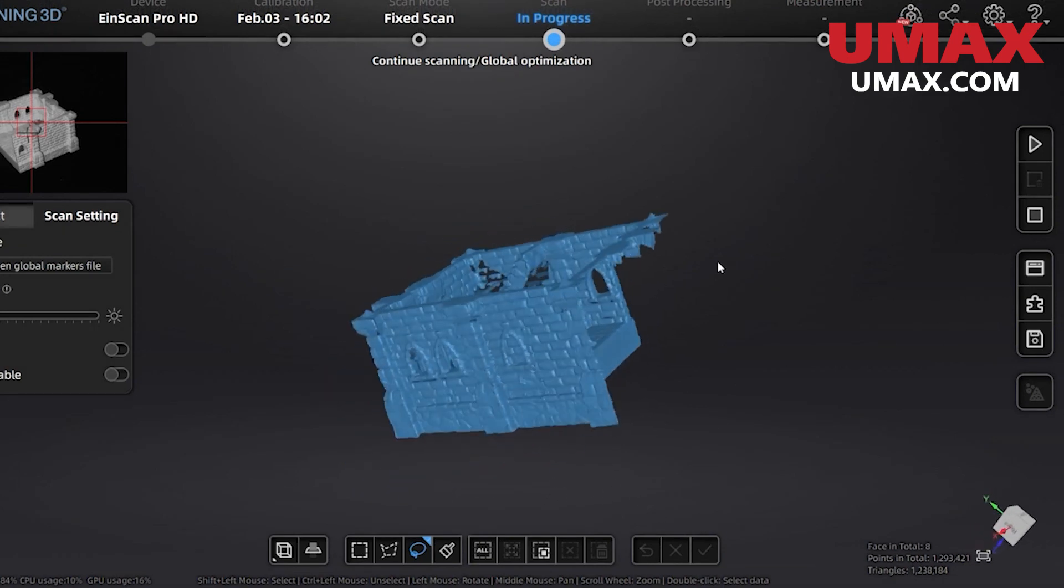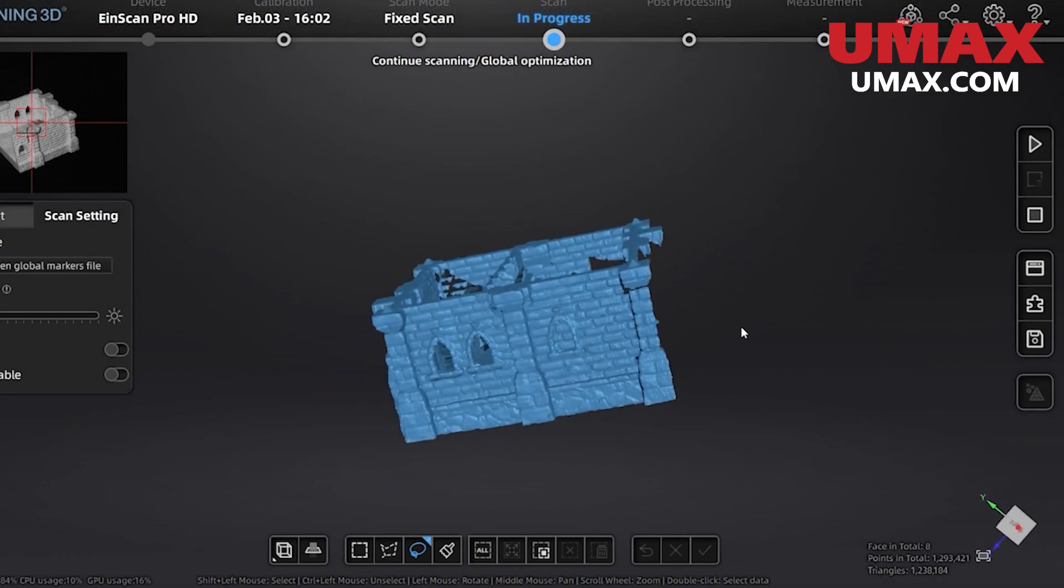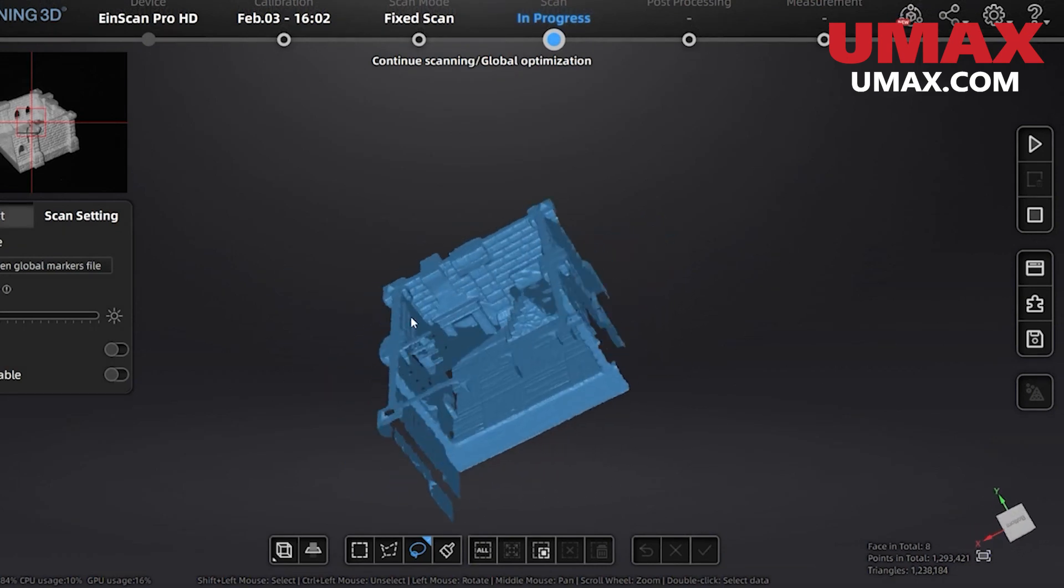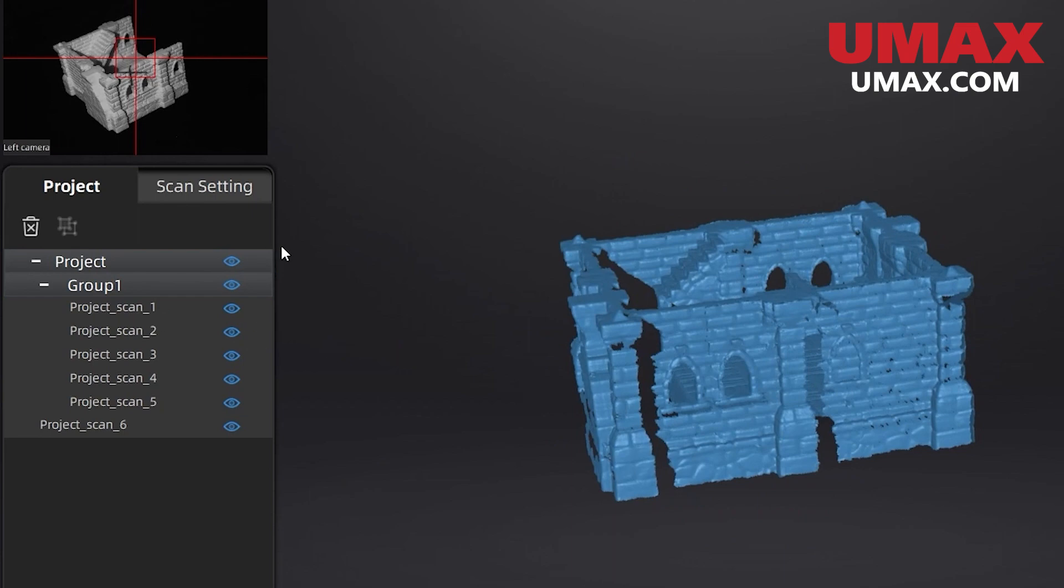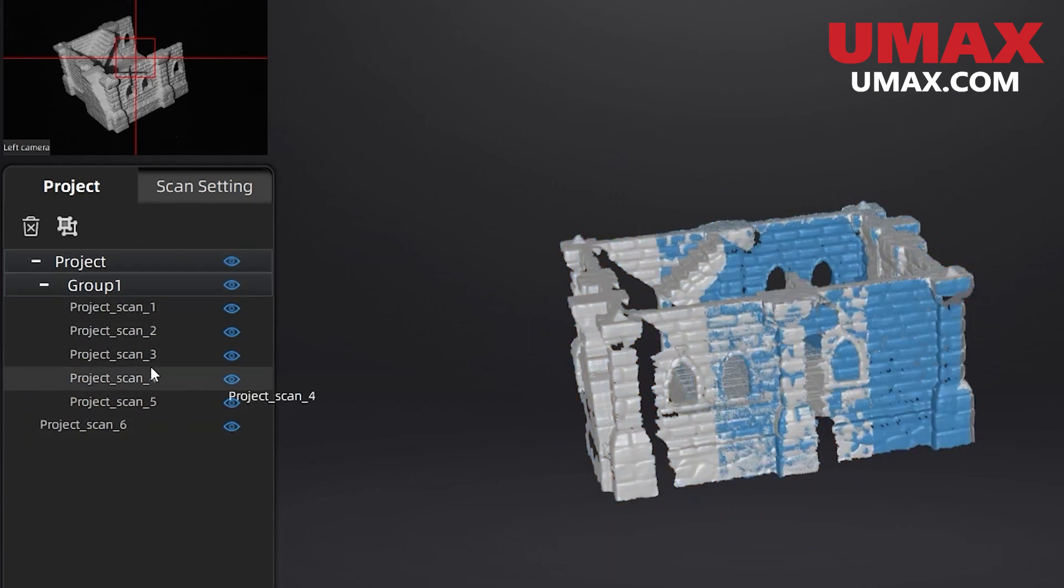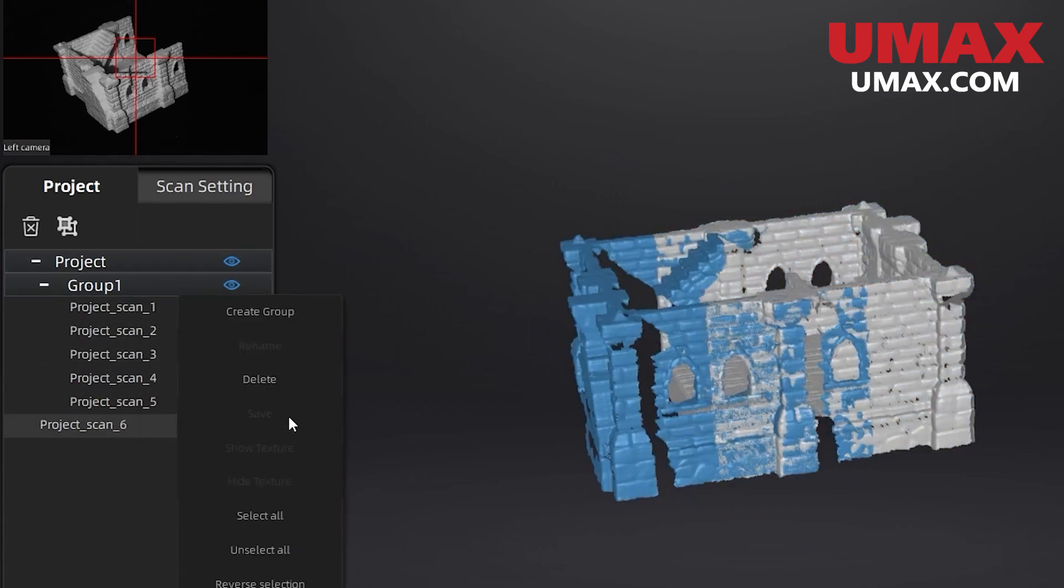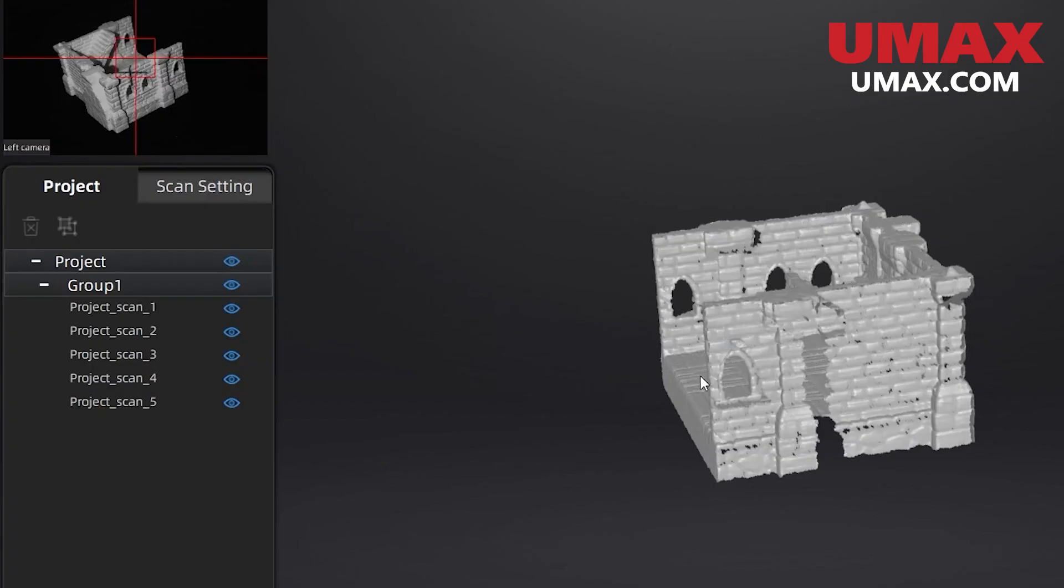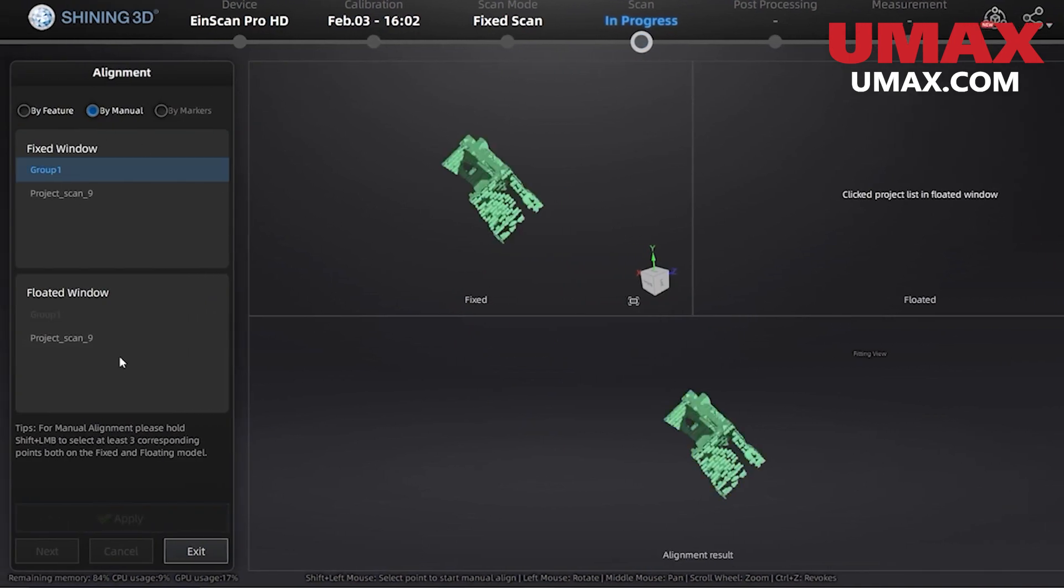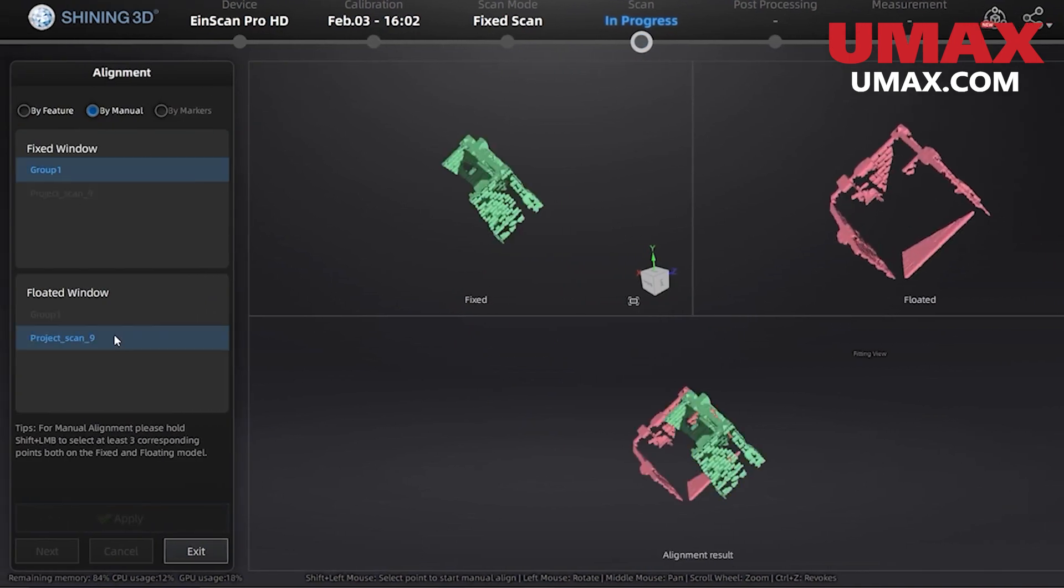When you approve the new data, it will automatically try to align the scan data together. If it messes up, we can either delete the new data in the project groups tab or manually realign it ourselves, the same way we would when using project groups for handheld scanning, as we showed in the last video.